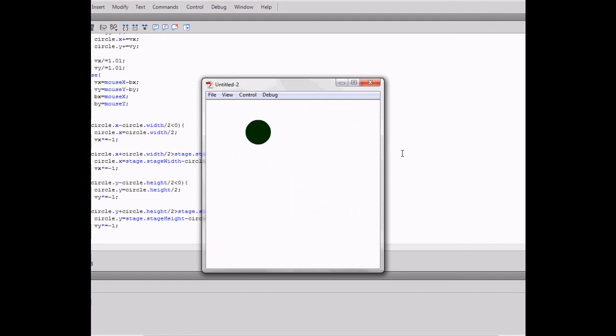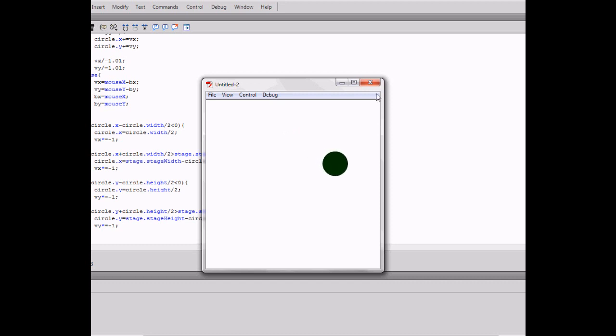But this can be very customizable. So have fun and thank you for watching.